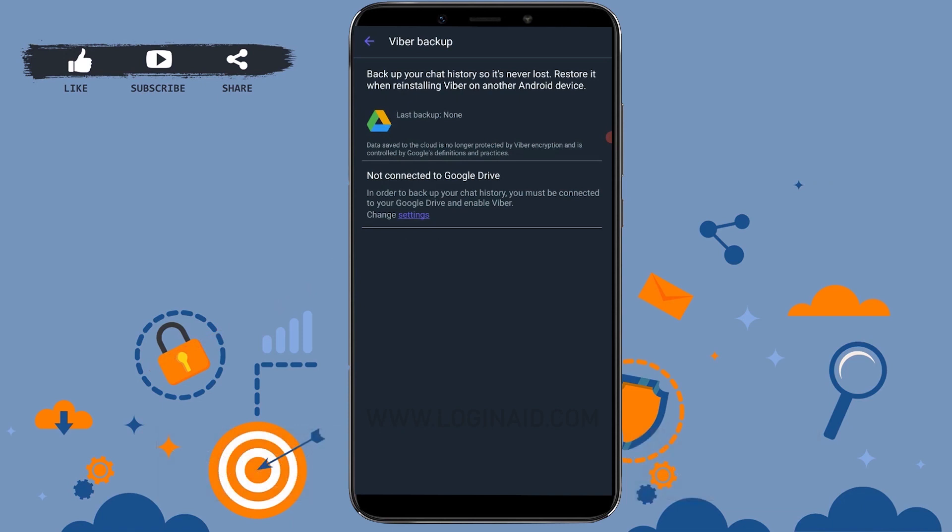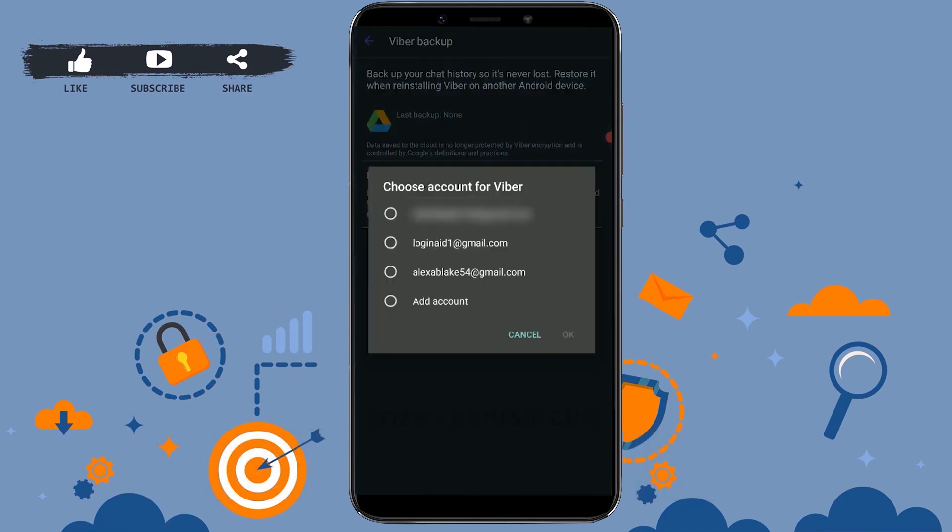As you have not been connected to any Google Drive, first of all, tap on the option Not Connected to Google Drive. Now you need to choose the email address that you will be using for your Viber backup message.